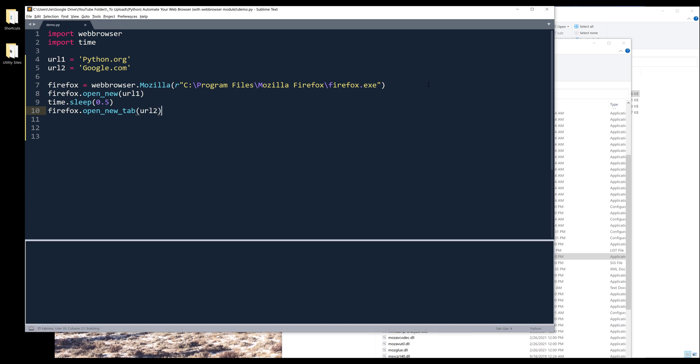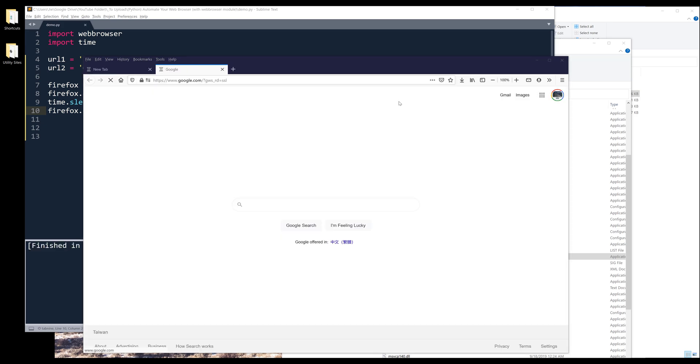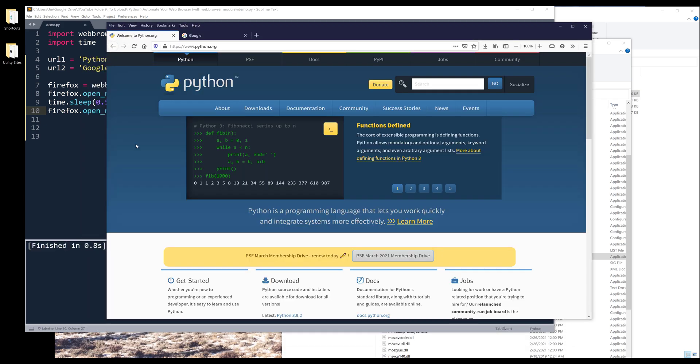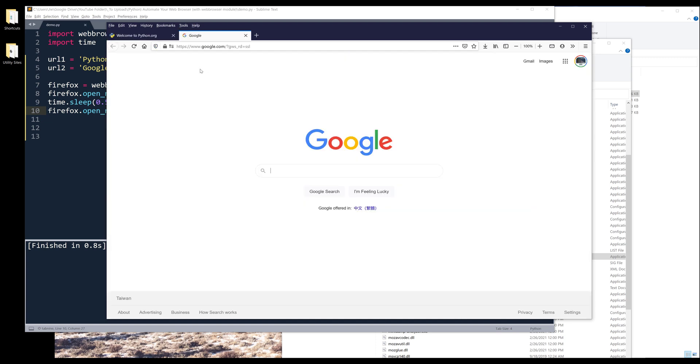Now, if I run the script, it's going to launch Firefox. And then it's going to go to Python's website, followed by Google's website.